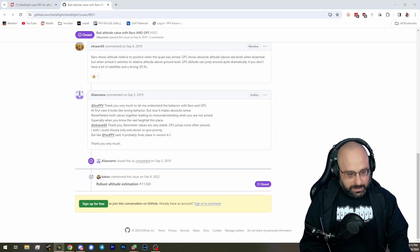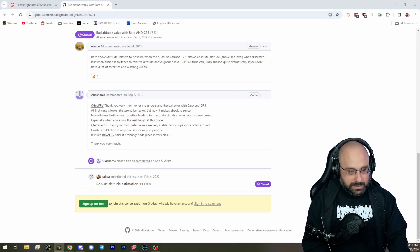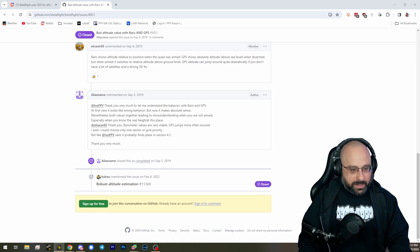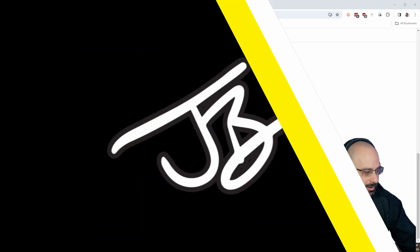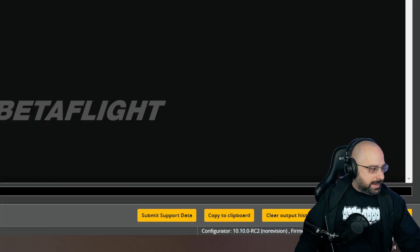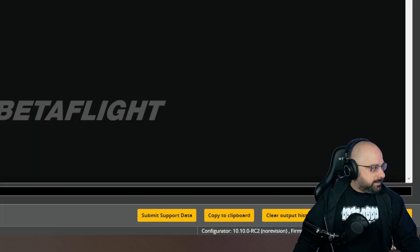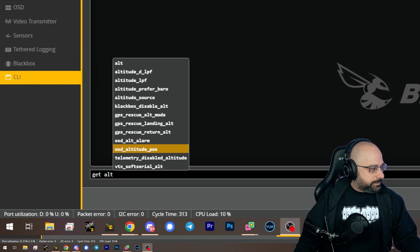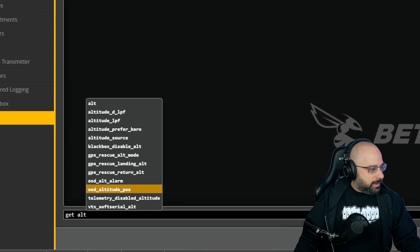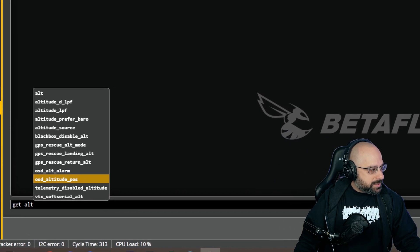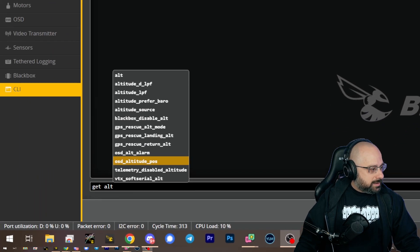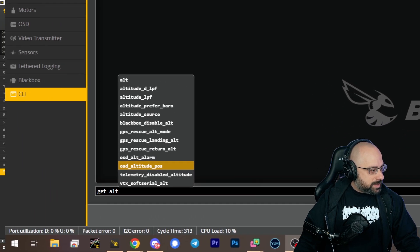Let's see here, just get alt, alt, let's see if there are any options that could help us.